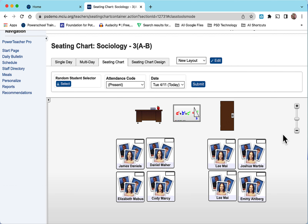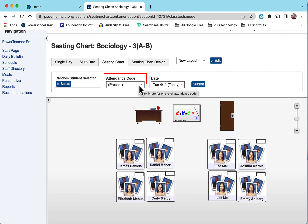After your class is loaded, you can see it loads by today's date and the default code is present.